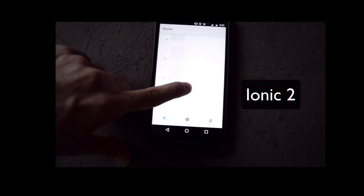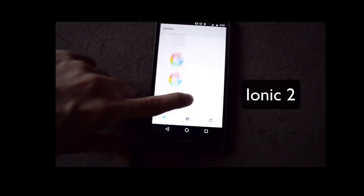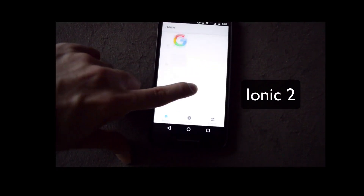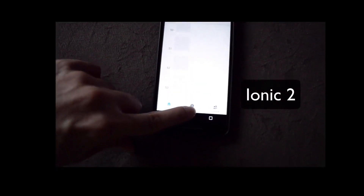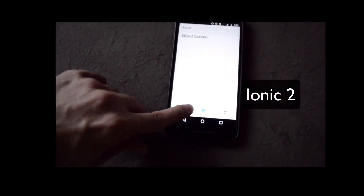As you can see in the video, React Native is way better. It doesn't have any bugs in the visualization.